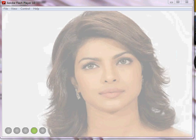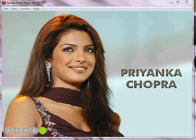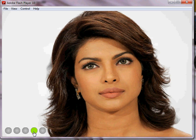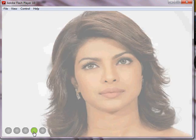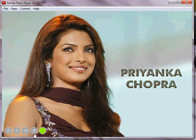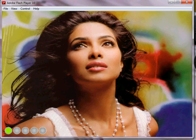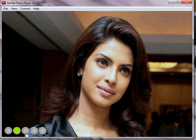When the viewer clicks on any of the circles, it goes directly to that image and the banner starts to rotate from that point.